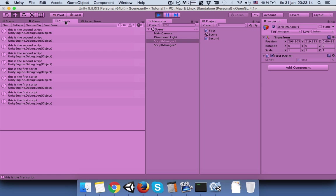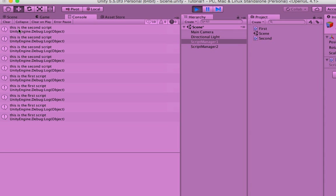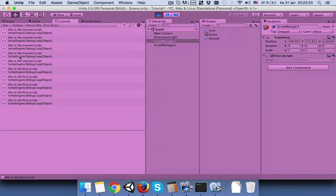Go to console and you can see that the second script first shows the message this is the second script and then the first one. So let's say that you want the first one to show first.